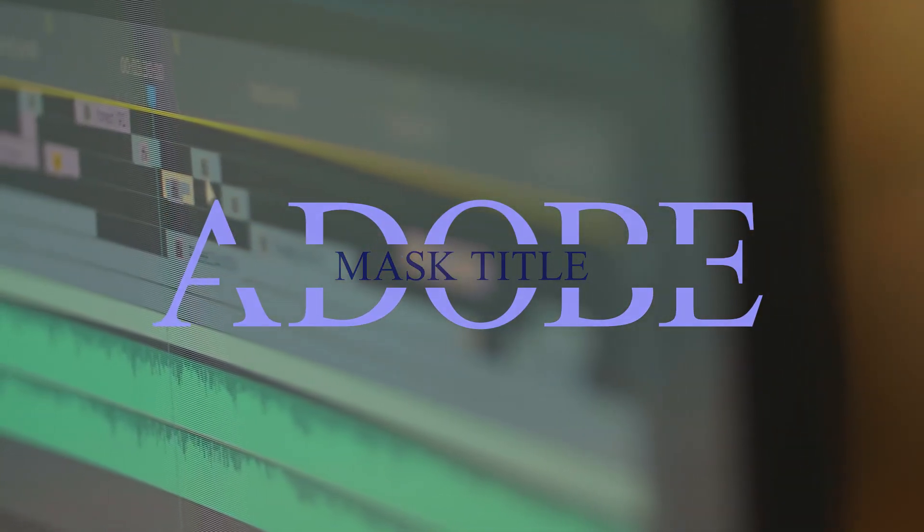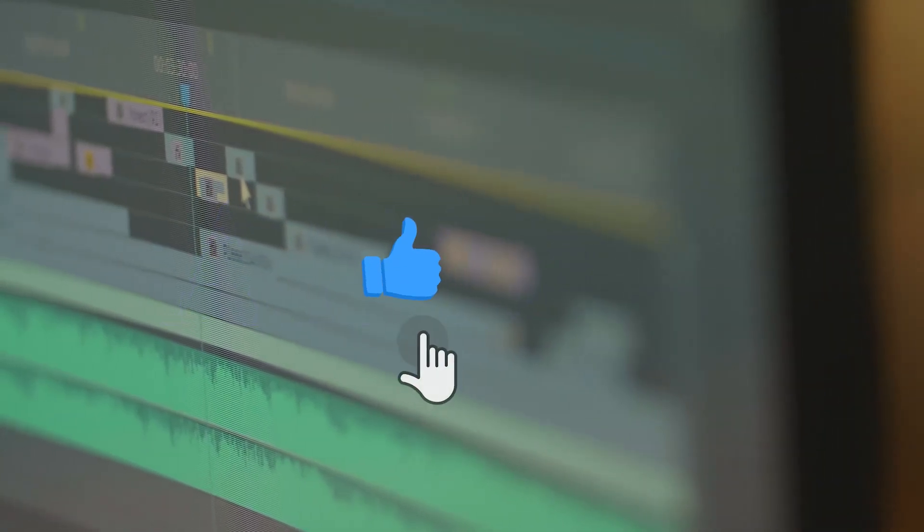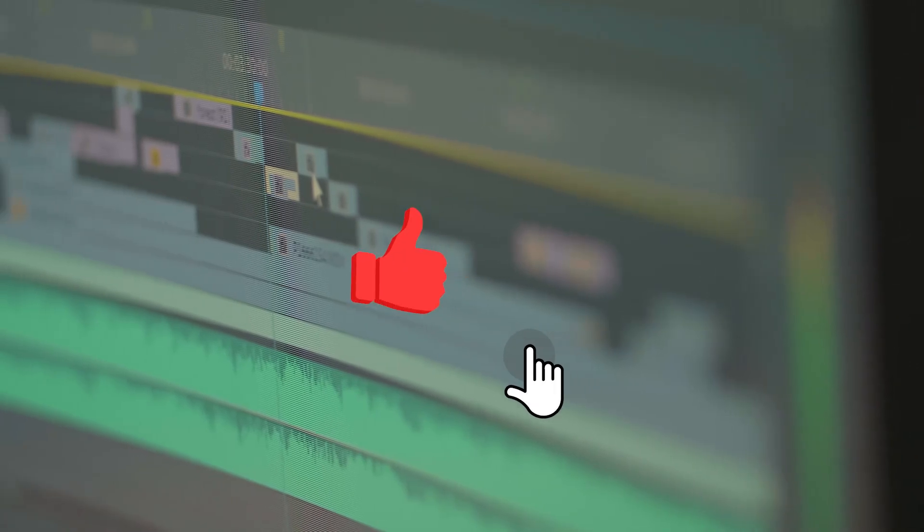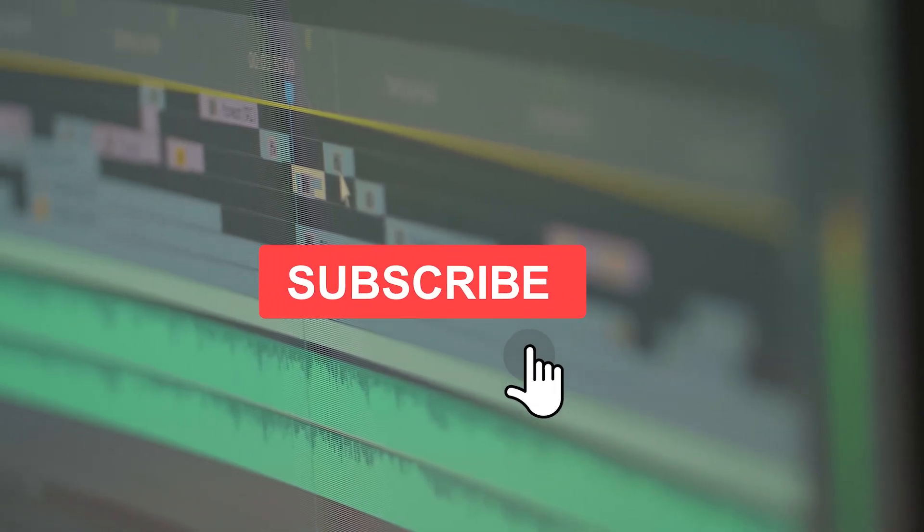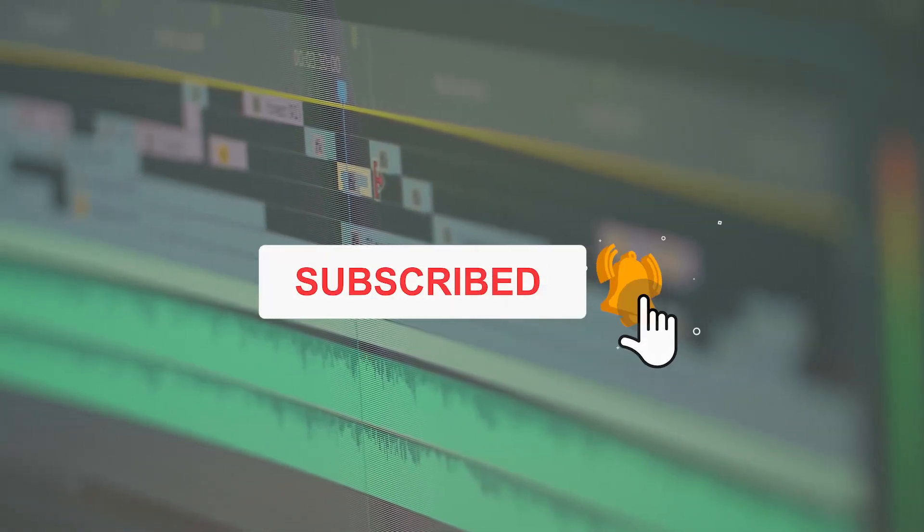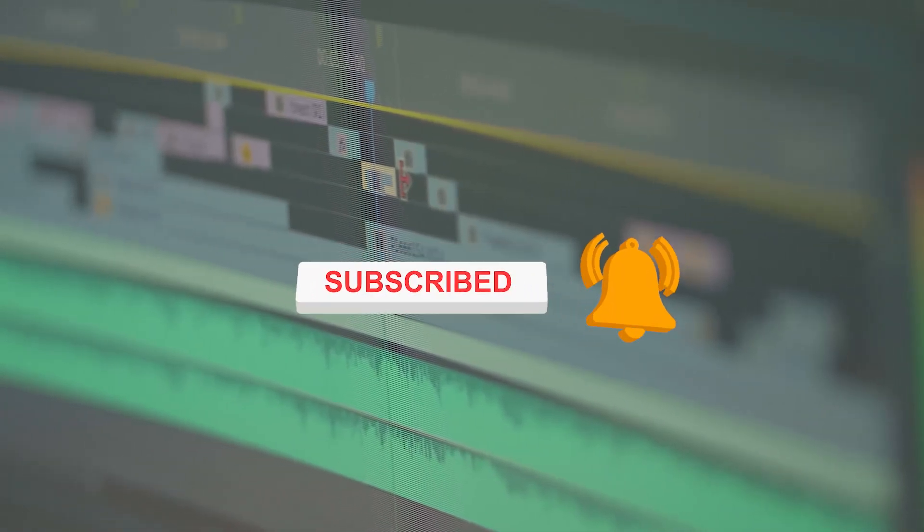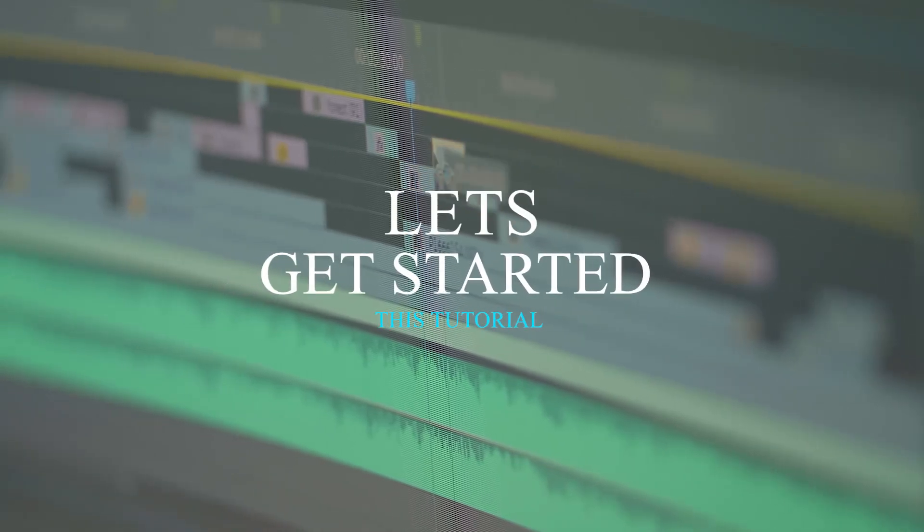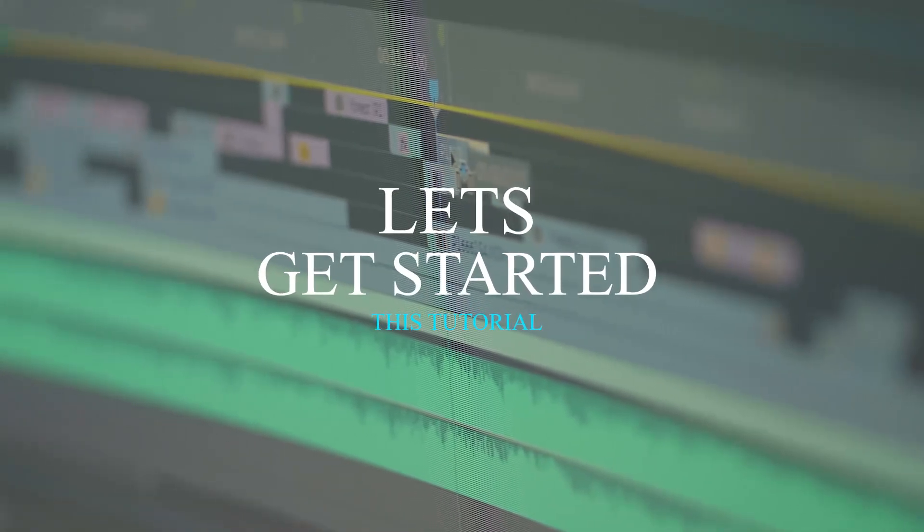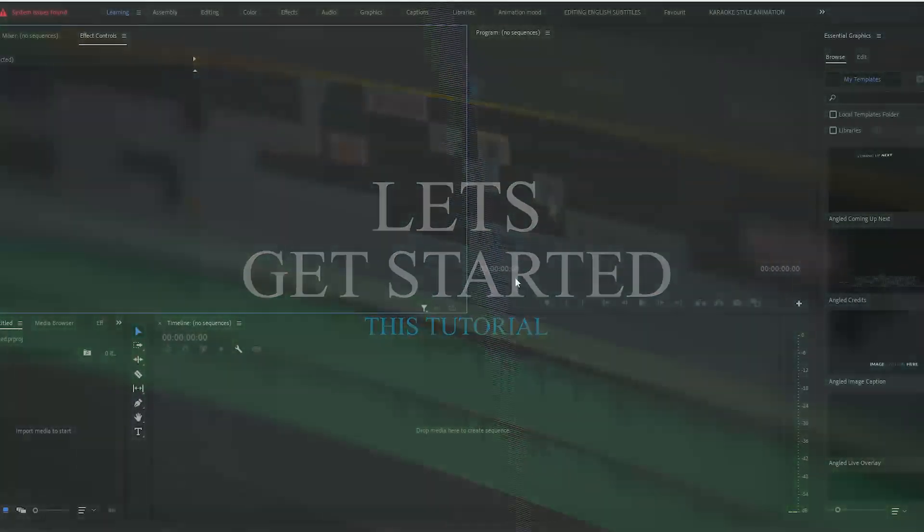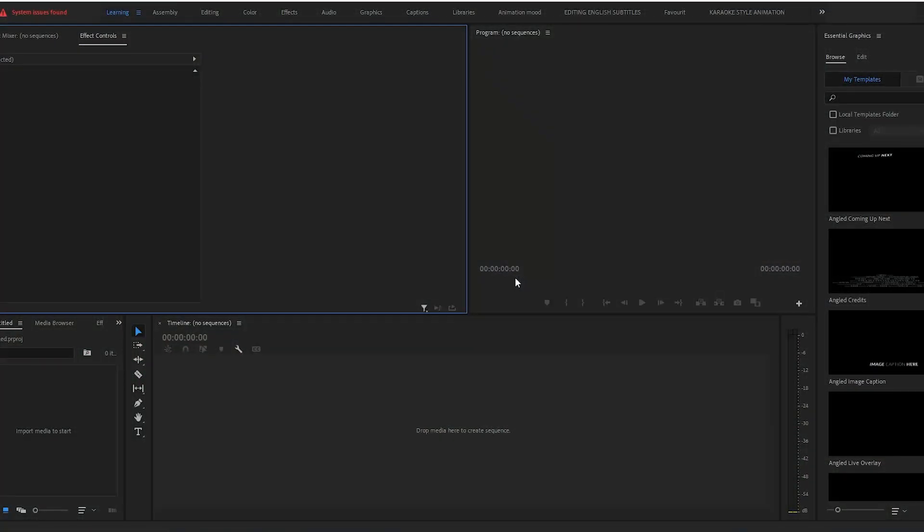If you are new to our channel, please subscribe and hit the bell icon to keep in touch with us. Thank you so much. So let's get started without delay. I'm creating a new sequence, press Control+N.